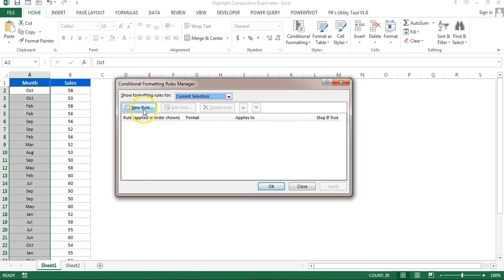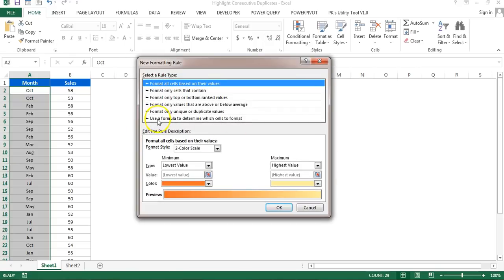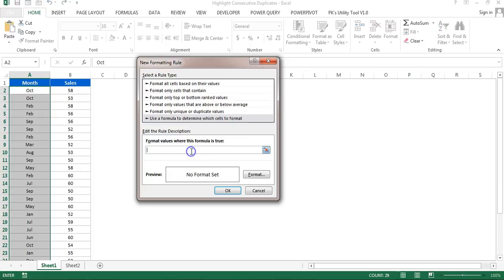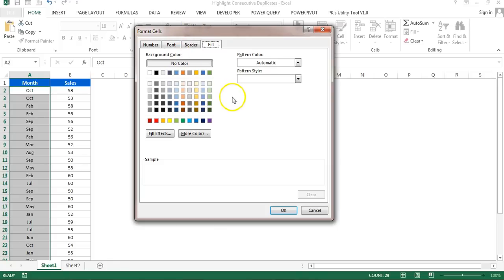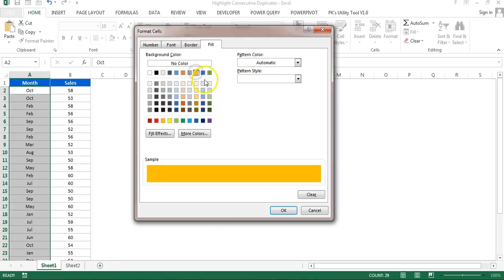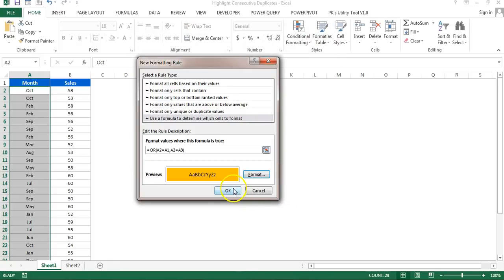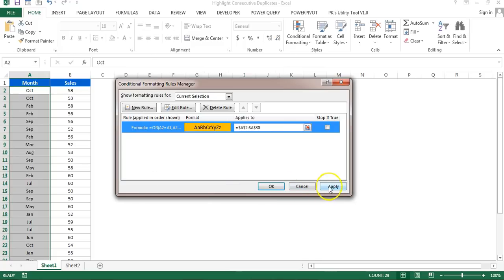Click on New Rule, then click 'Use a formula to determine which cell to format,' and we can simply paste this formula here. Make sure your active cell is A2, because we are using A2 equals A1 and A2 equals A3. Then go to Format and give a background color, click OK, and click Apply.